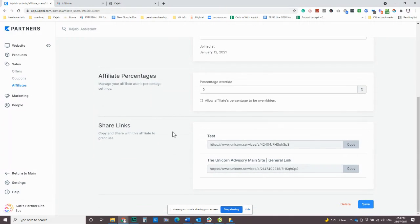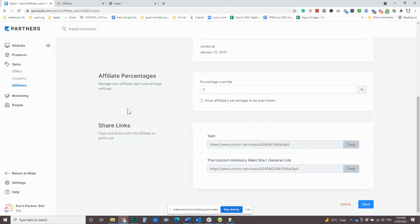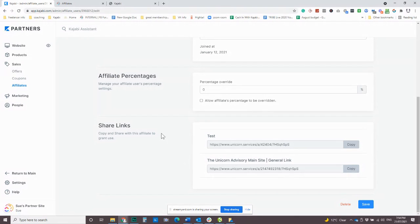So this is also an example of the links for that person. So if someone's like, Oh, I don't know where my link is. You can go into their account for them and say, Hey, here's your link. So if you really want to sort of, you know, give your affiliates encouragement, make it even easier for them and give them their own individual links.